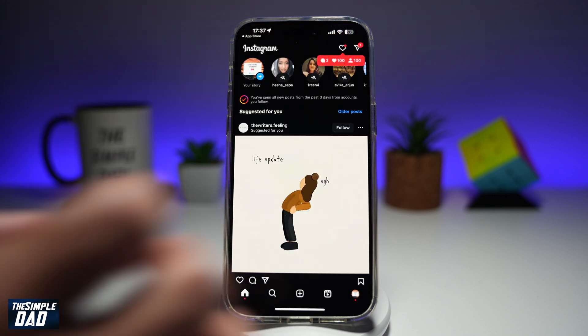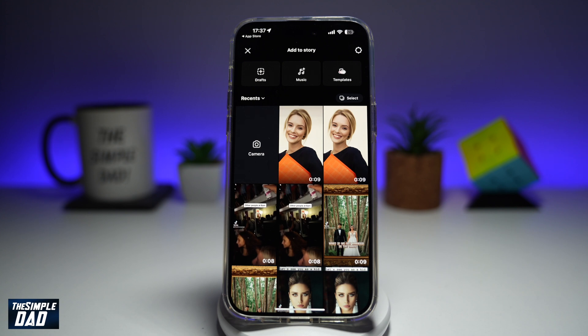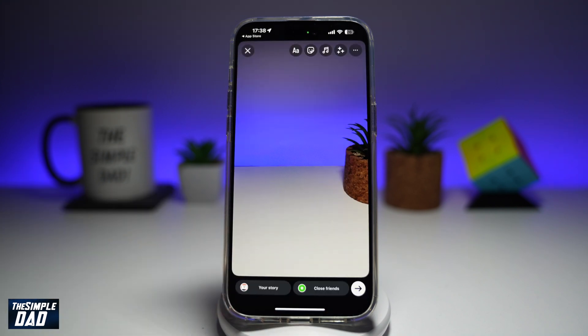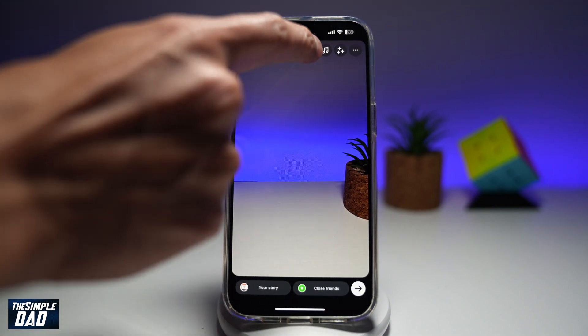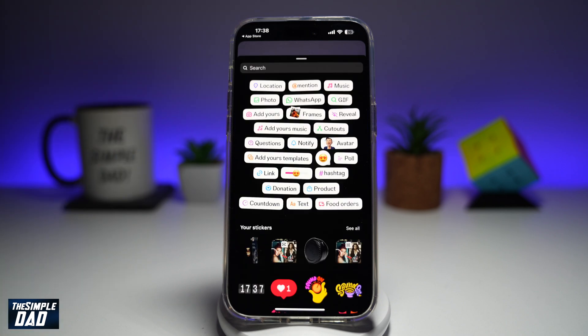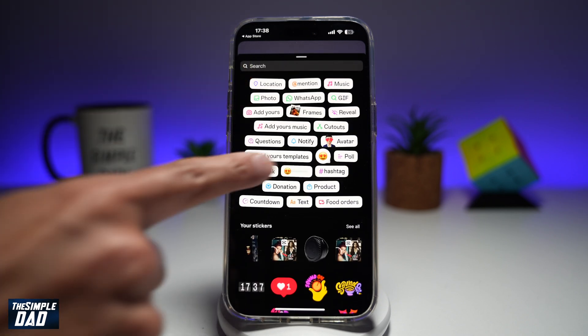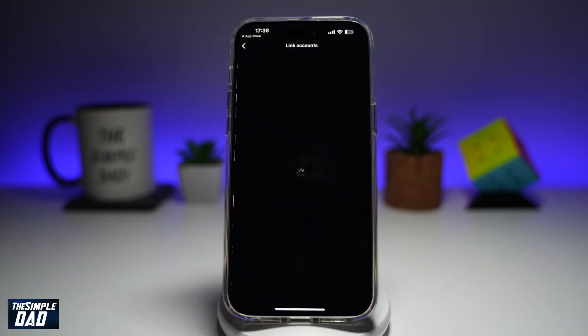In the app, go ahead and tap on the plus sign to post a story. We'll go ahead and take a picture. Now if you want to use your WhatsApp sticker, go ahead and tap on the sticker icon at the top. From here, you'll see WhatsApp, which looks like this.